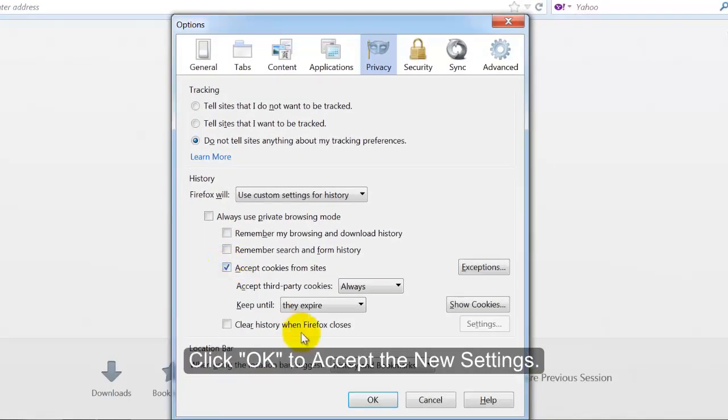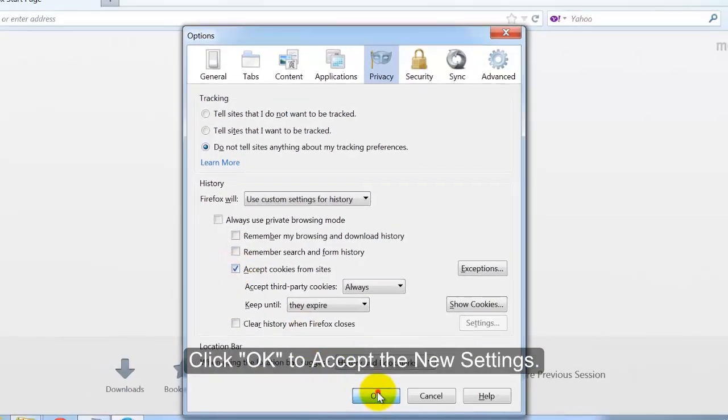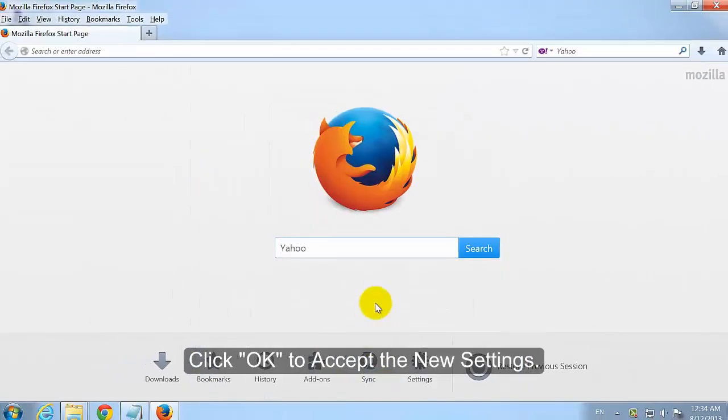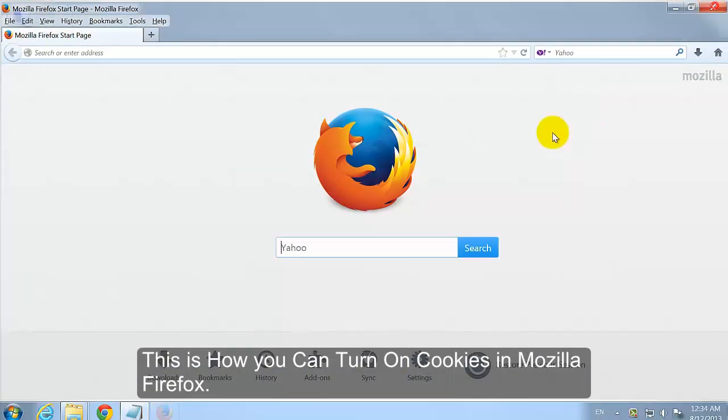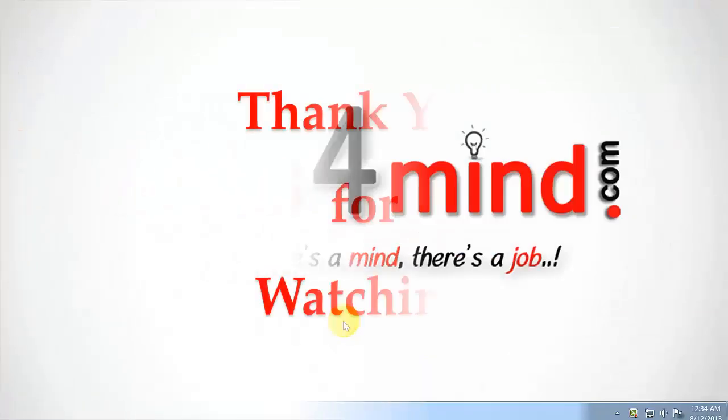Click OK to accept the new settings. This is how you can turn on cookies in Mozilla Firefox.